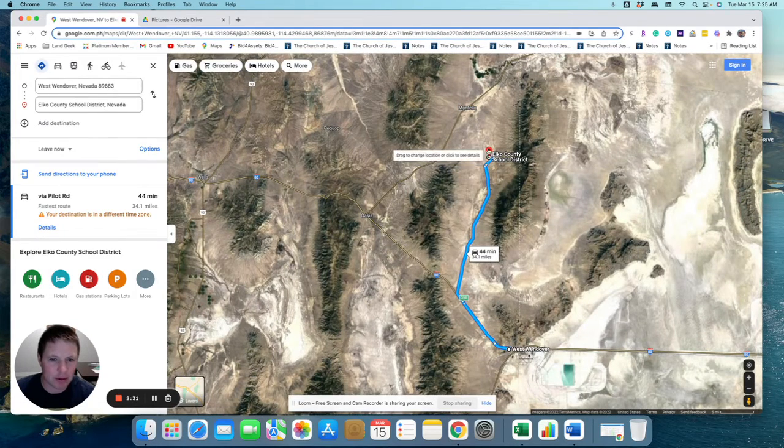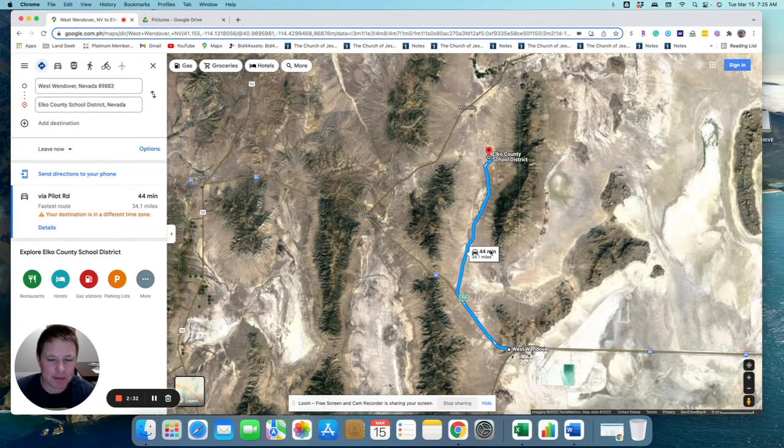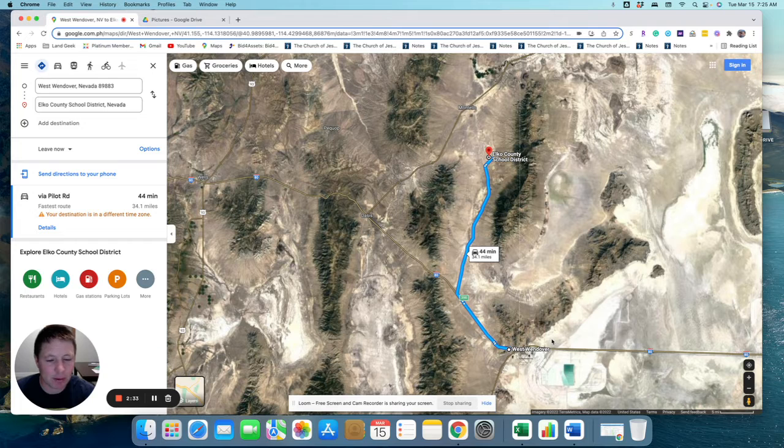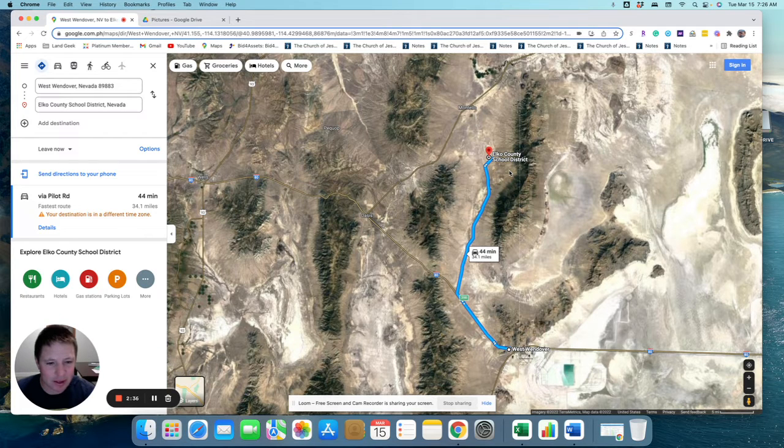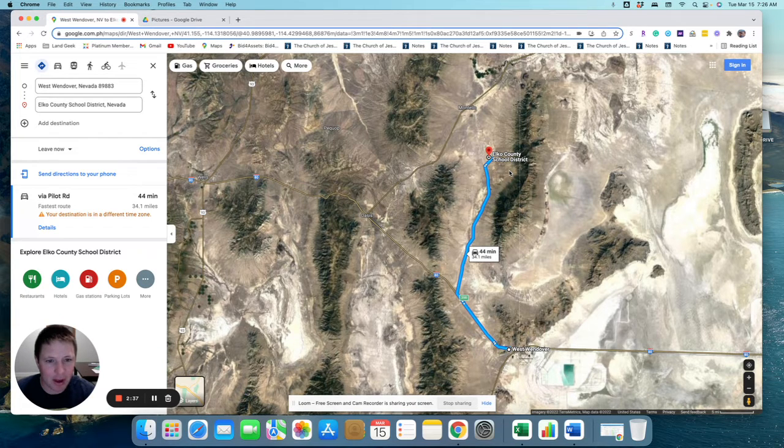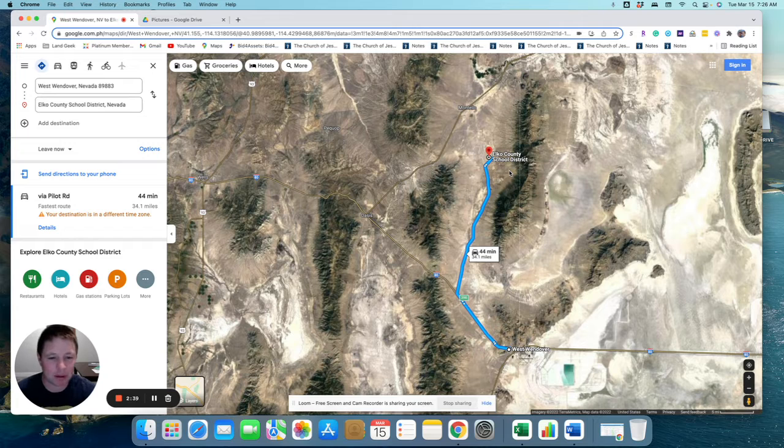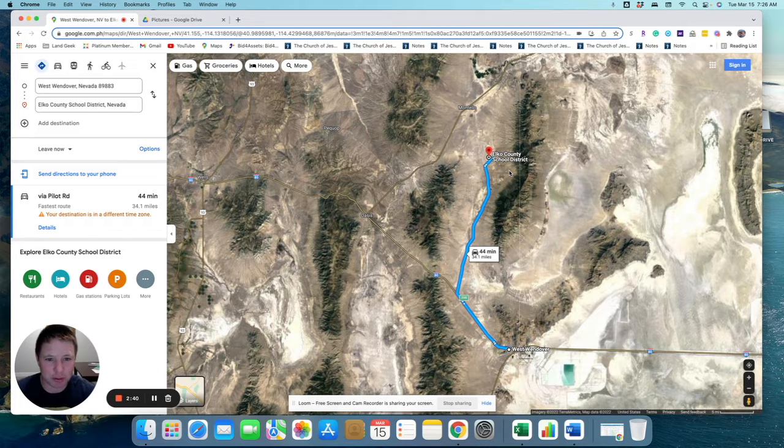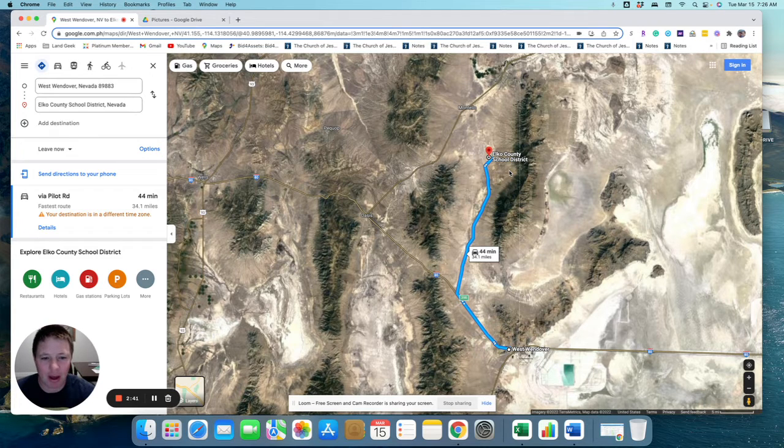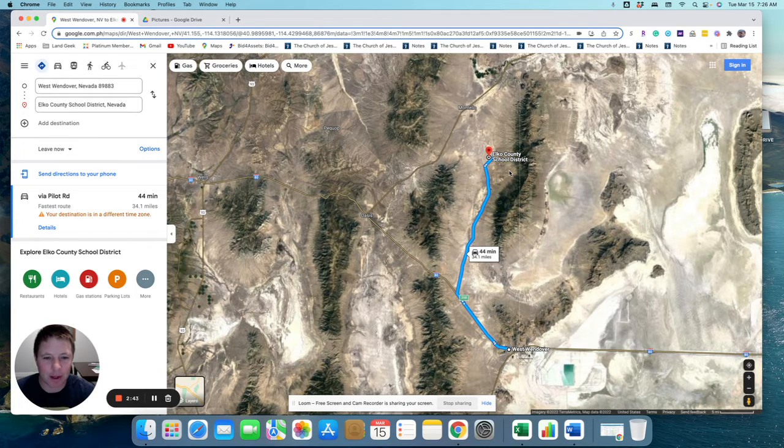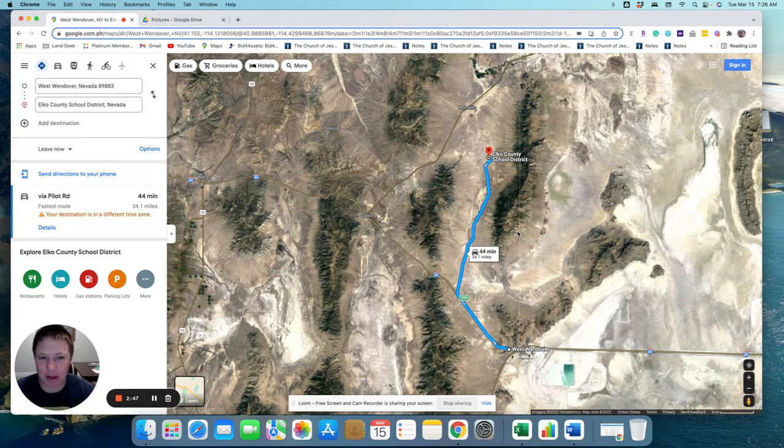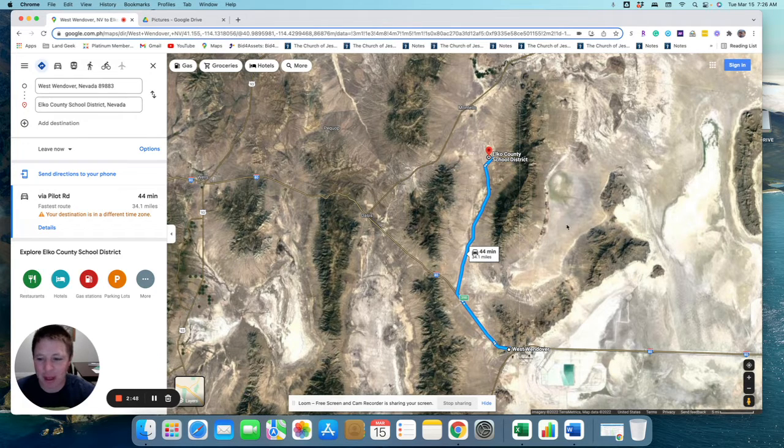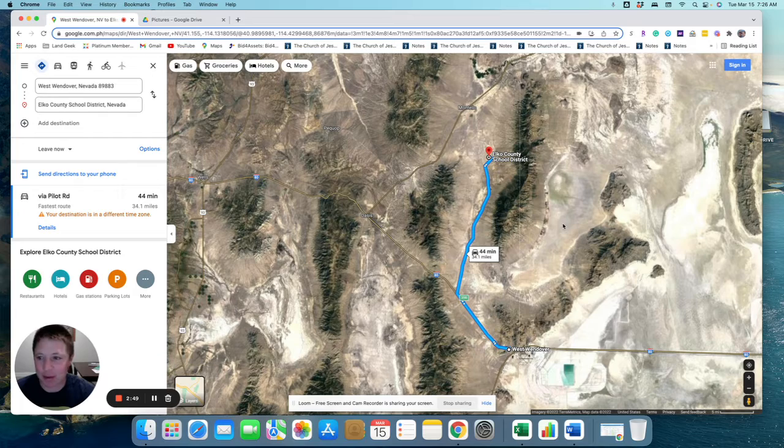It's a little closer to Montello, obviously, than West Wendover. But nice property to get out of the way and away from things, but also you're close to a few towns when you need some stuff. This would be a great property to have. So anyway, let me know if you have any questions.